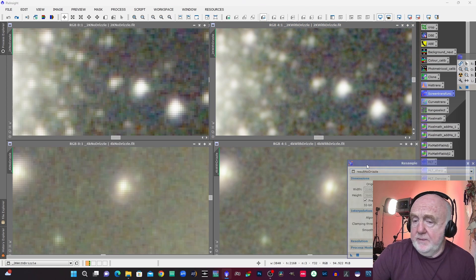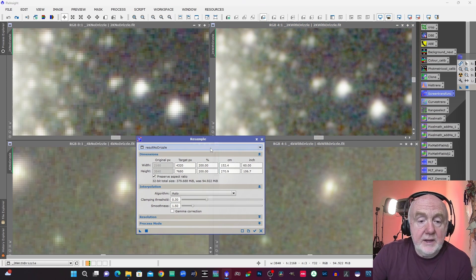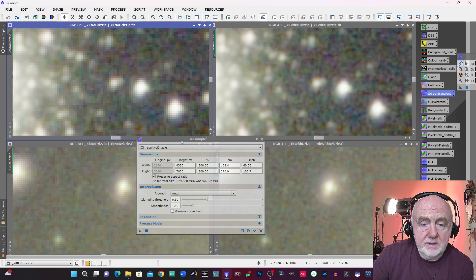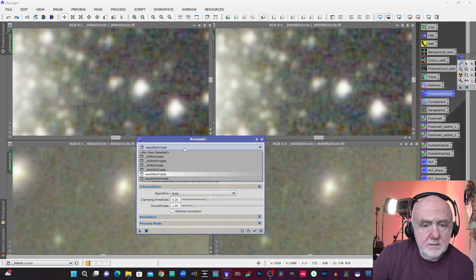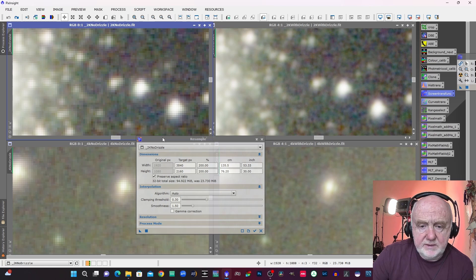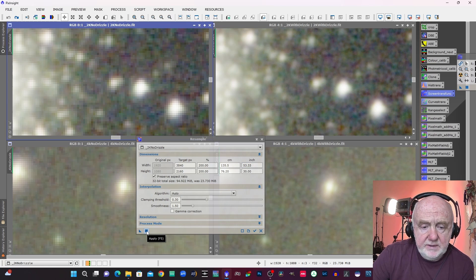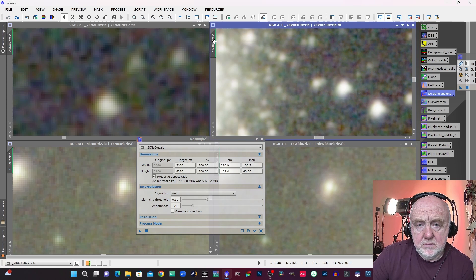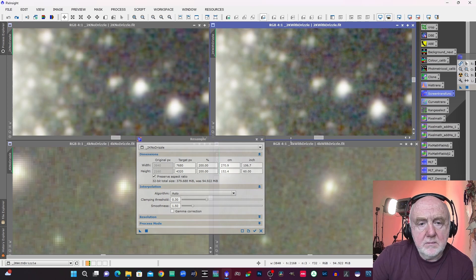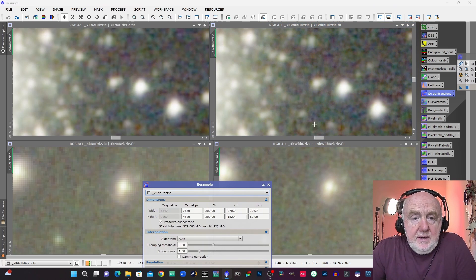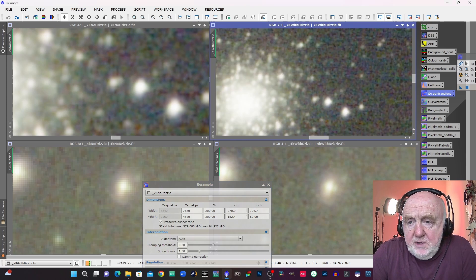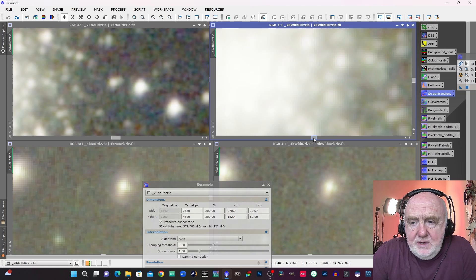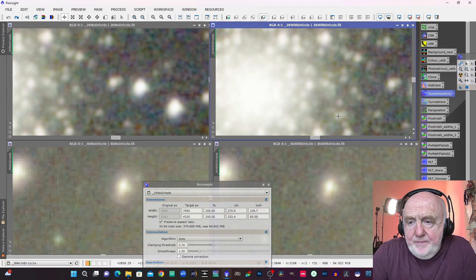So that might be an argument to use drizzle with 2K data. Again I'm gonna just, let's find it, 2K no drizzle, make sure I've got that selected. So I'm just gonna resample this. Now same thing, you know what have we achieved here really, have we achieved much? I mean unfortunately this data is not so good so it's a bit hard to tell.